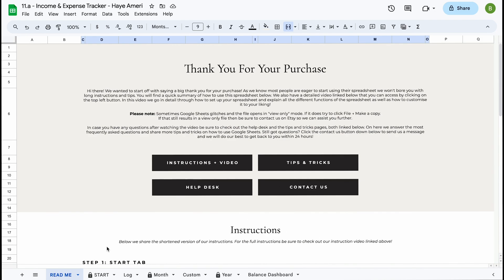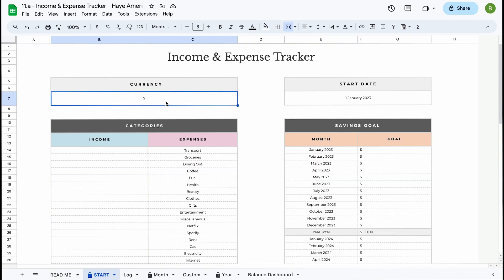The next tab you'll find in our spreadsheet is the start tab. In the start tab you can basically set up your complete spreadsheet — any information you enter here will be added automatically to all the other tabs. The thing you can change here is your currency. It is standard set to the dollar sign, but if you use the euro, for example, all you have to do is double click on this field, delete the dollar sign by hitting the backspace button, and just type in a currency sign or abbreviation of your own.